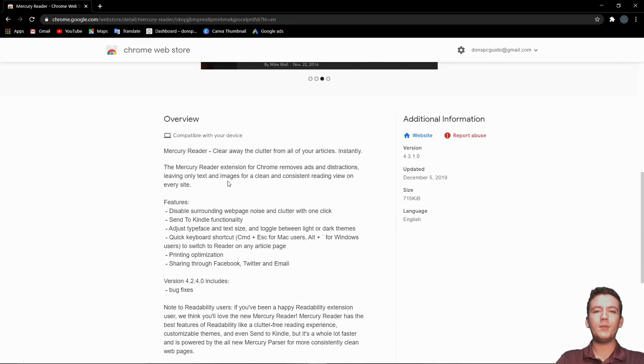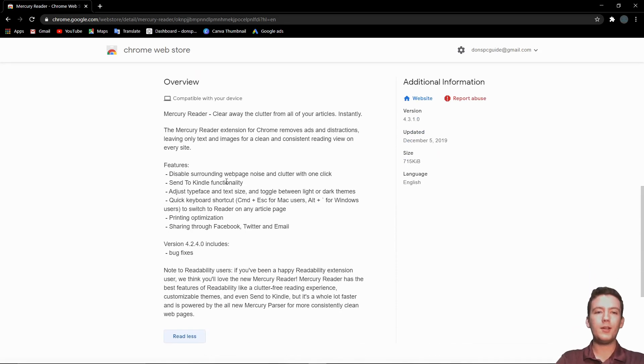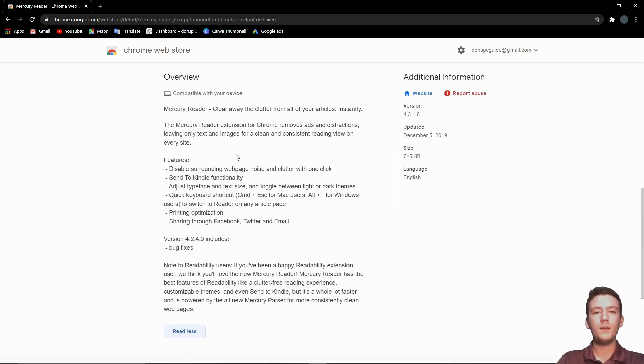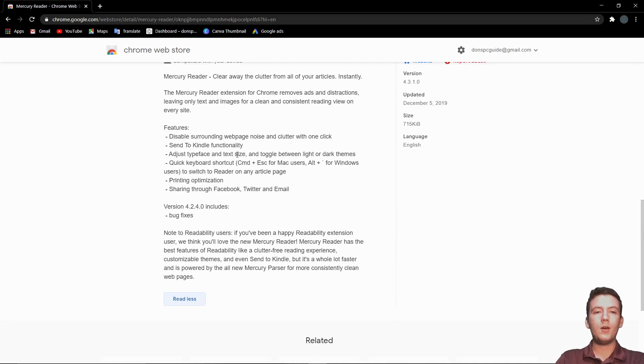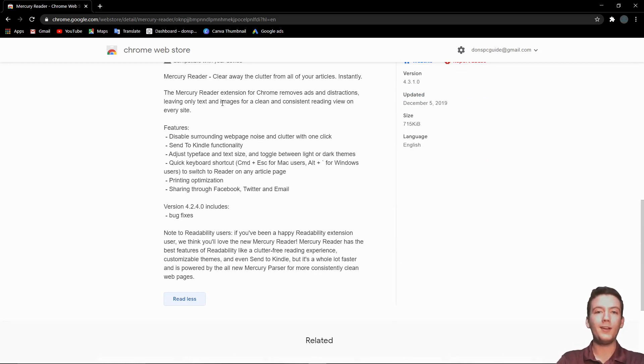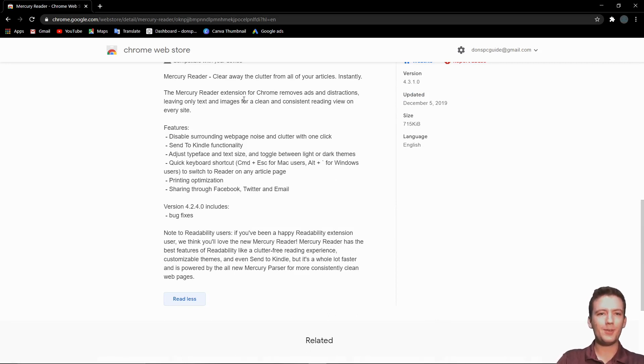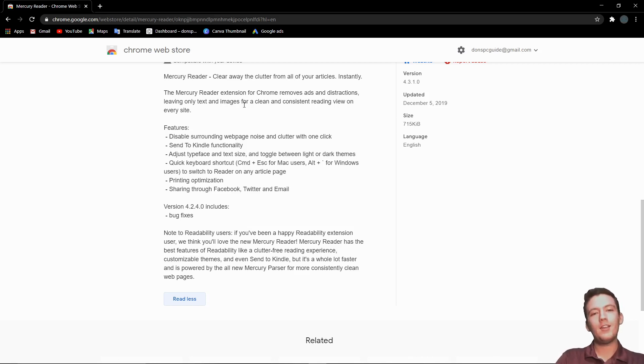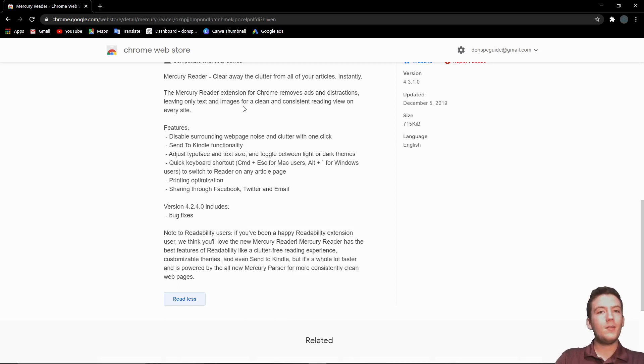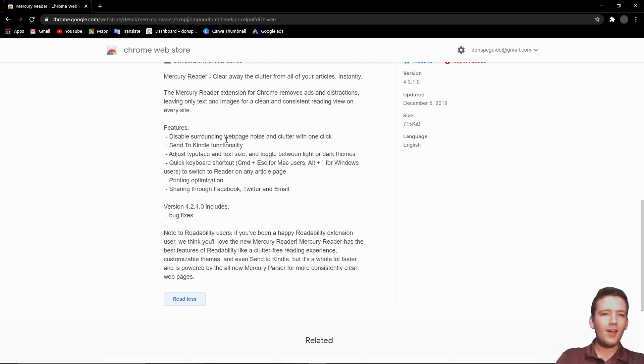We'll go through some of the features that it claims on their website here. You can disable the surrounding web page noise and clutter with one click. You can actually send what you're trying to read to your Kindle, which is pretty crazy. I haven't tried that because I don't have a Kindle, but if any of you can try that, make sure to comment below on how well it works.